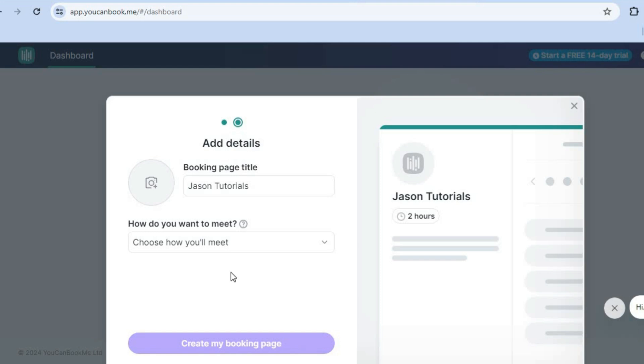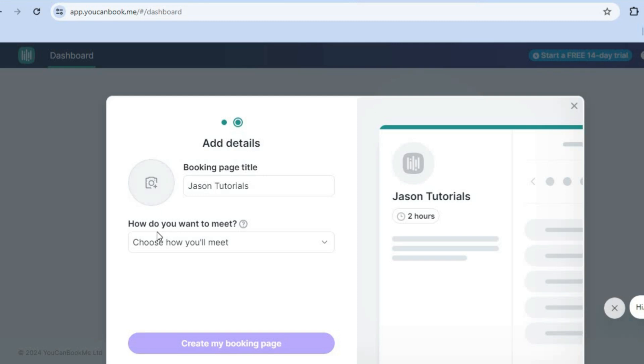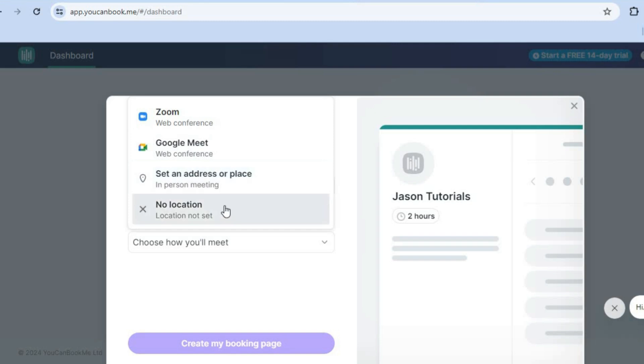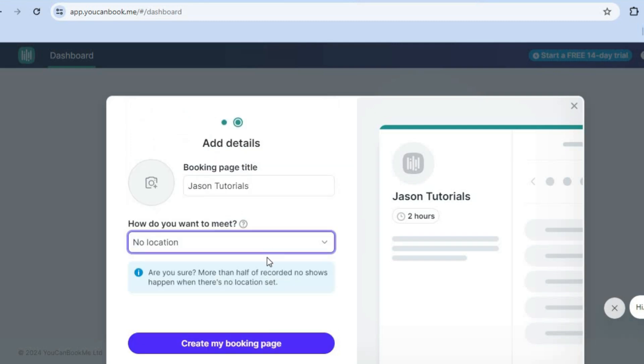After tapping on next step, you could add a profile pic. You can also see how do you want to meet. You can tap here, choose how you'll meet. And you can select whether it is Zoom, Google Meet, set an address or place or no location. You can select any one of these options.